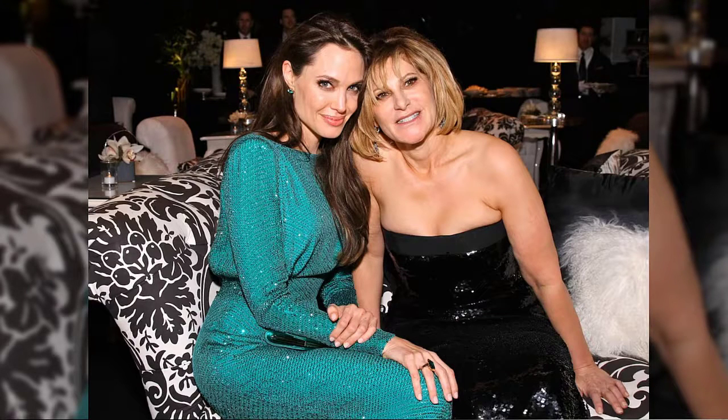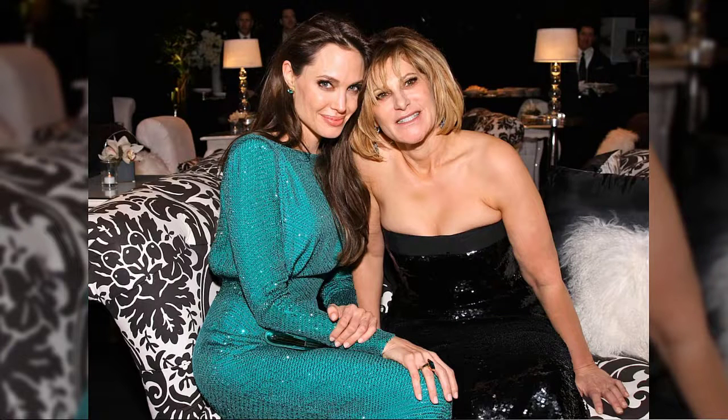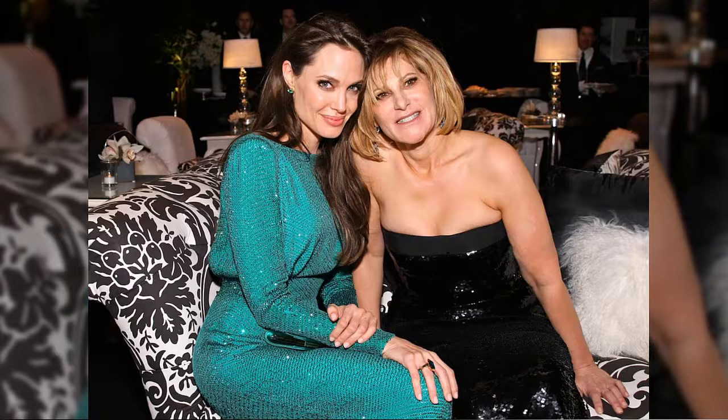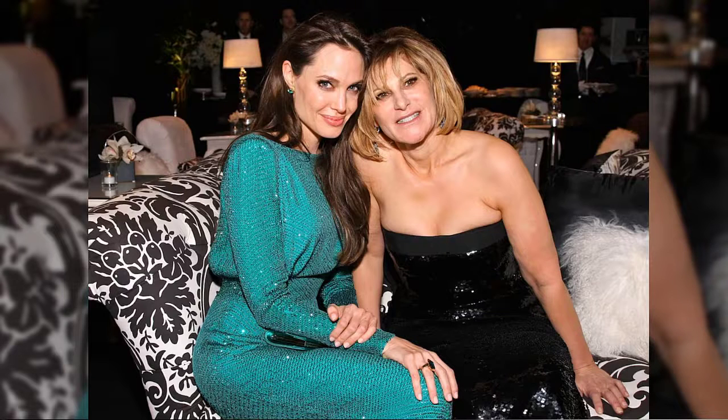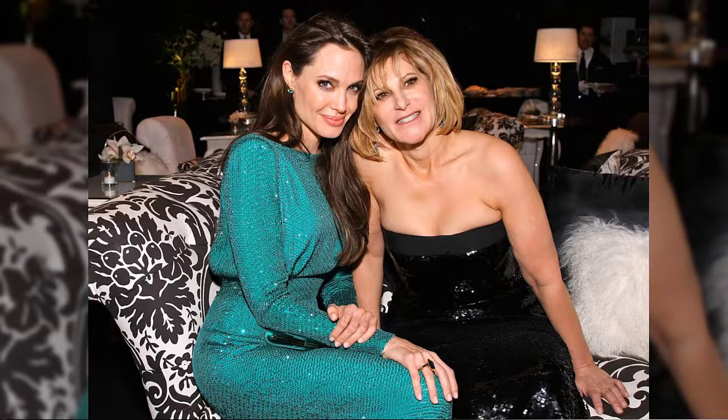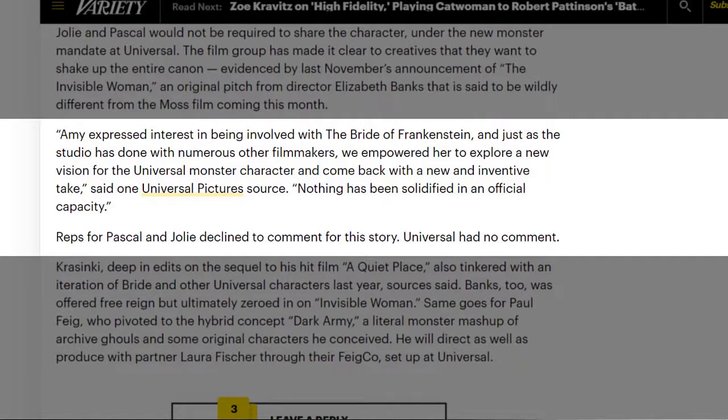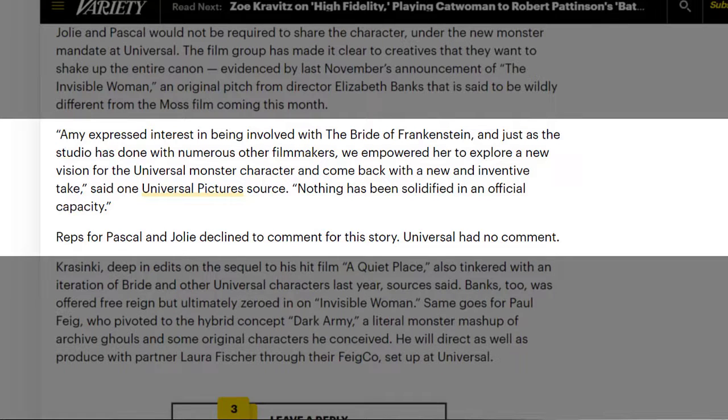When it comes to Pascal and Jolie here, there might be a bit of a problem because during the 2014 Sony email hack, there were some disparaging things said about Angelina Jolie from Amy Pascal. Pascal said disparaging things about a lot of people, but still that was something that was said and can't be unsaid. It's out in the media now, but apparently Jolie has forgiven because she was more interested in Amy Pascal's mental health following what happened. Going back to the article, Amy expressed interest in being involved with the bride of Frankenstein, and just as the studio has done with numerous other filmmakers, we empowered her to explore a new vision for the monster character and come back with a new and inventive take.